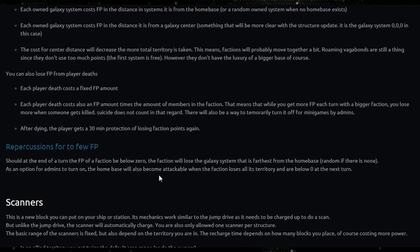As an option for admins to turn on, the home base will also become attackable when the faction loses all of its territory and are below zero at the next turn.